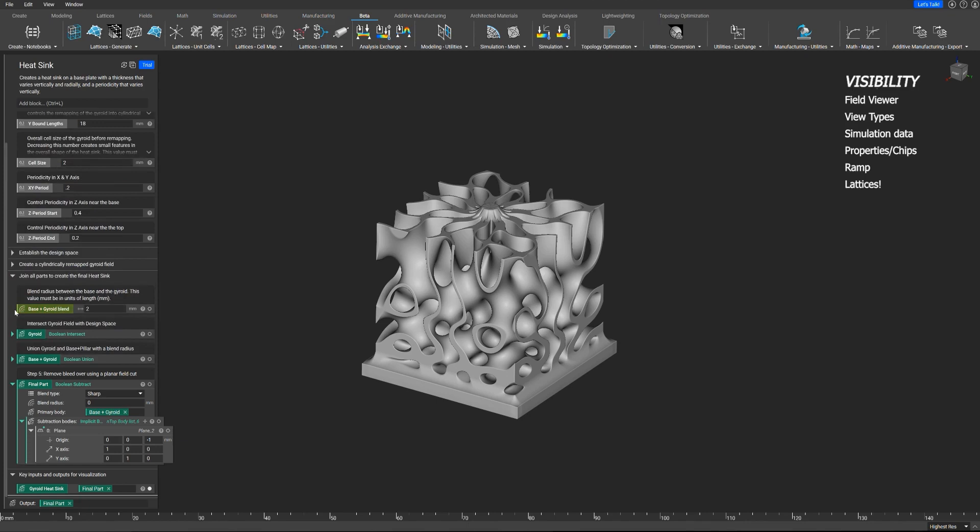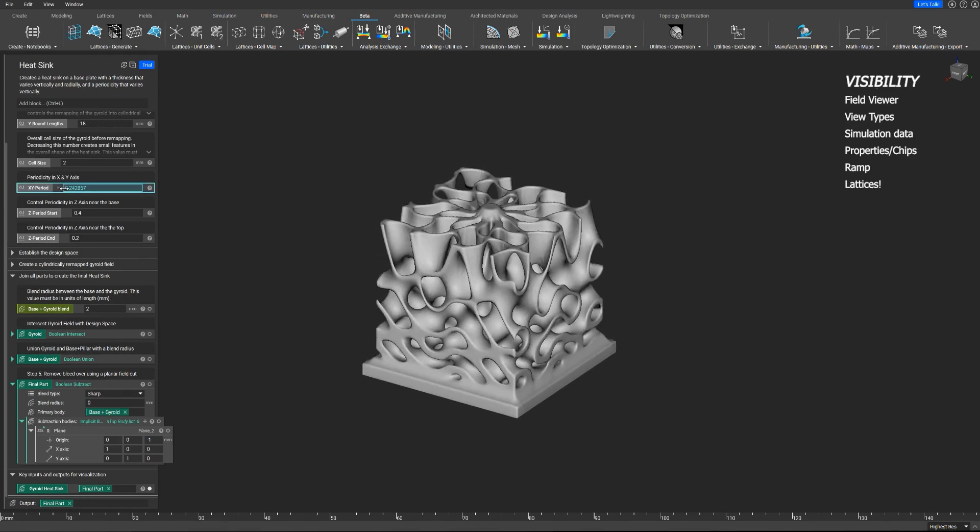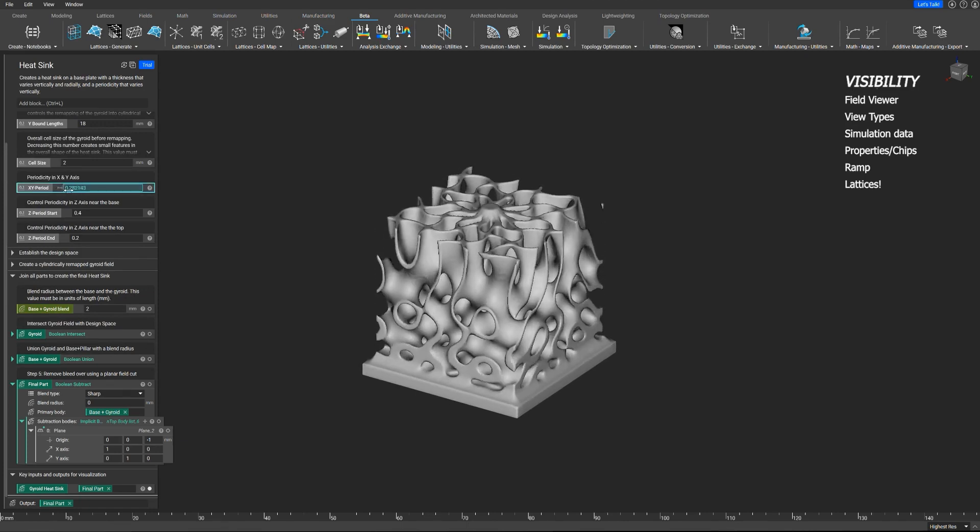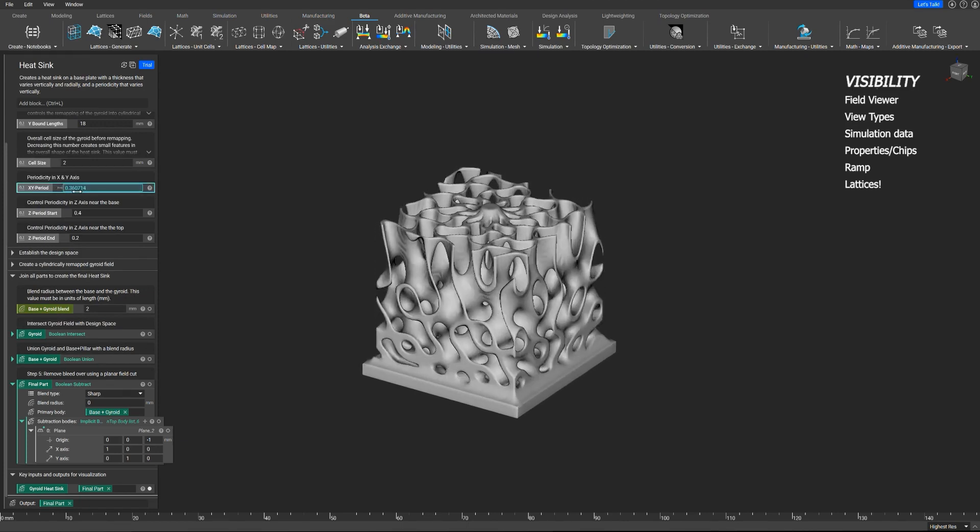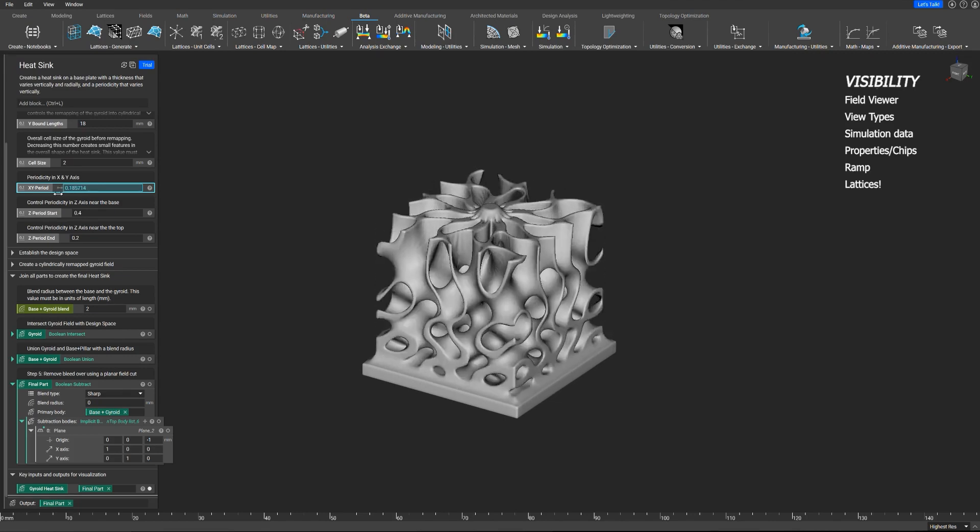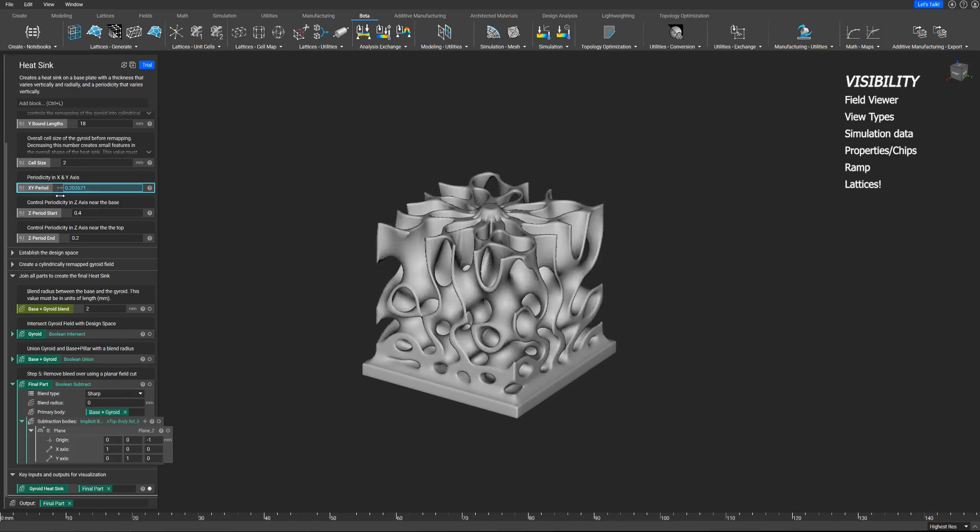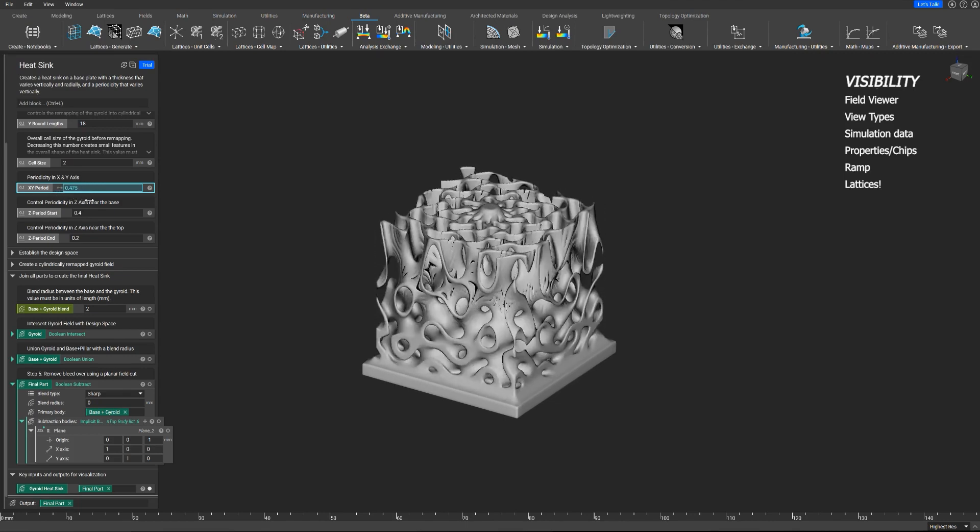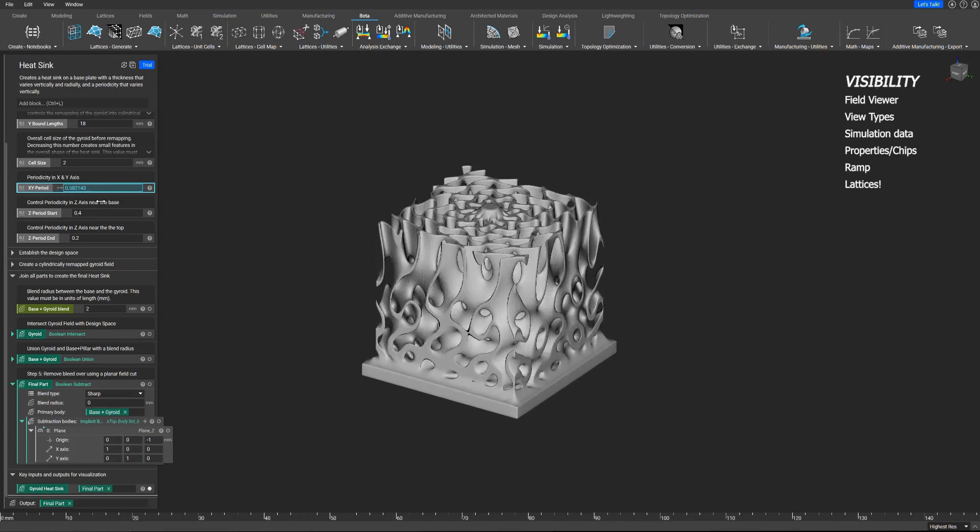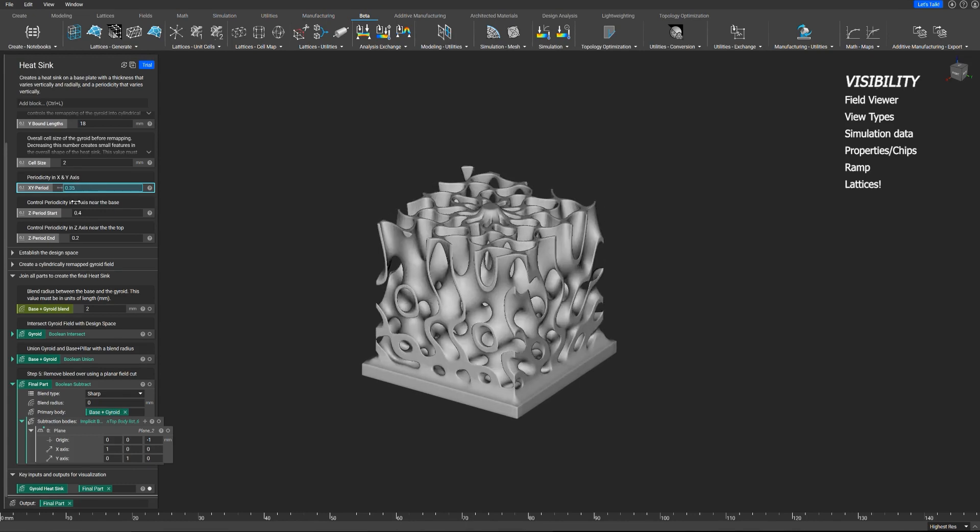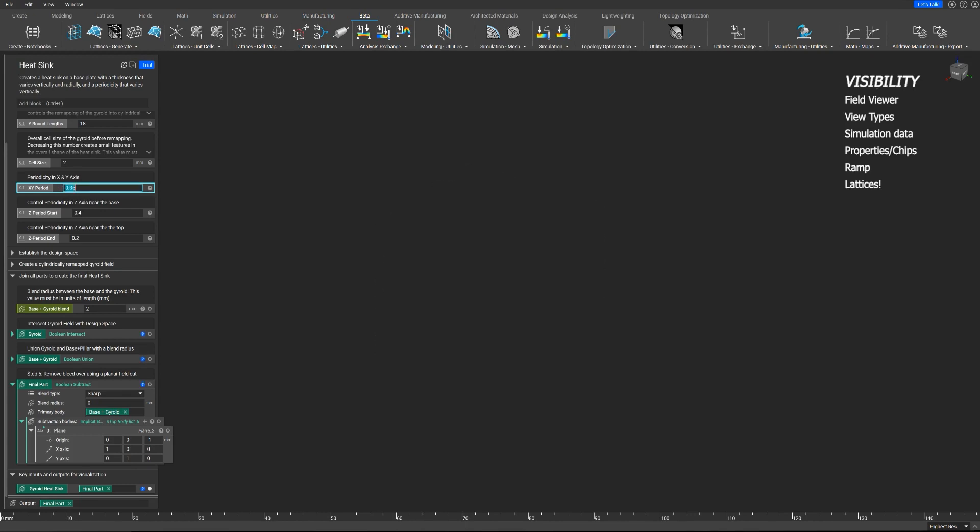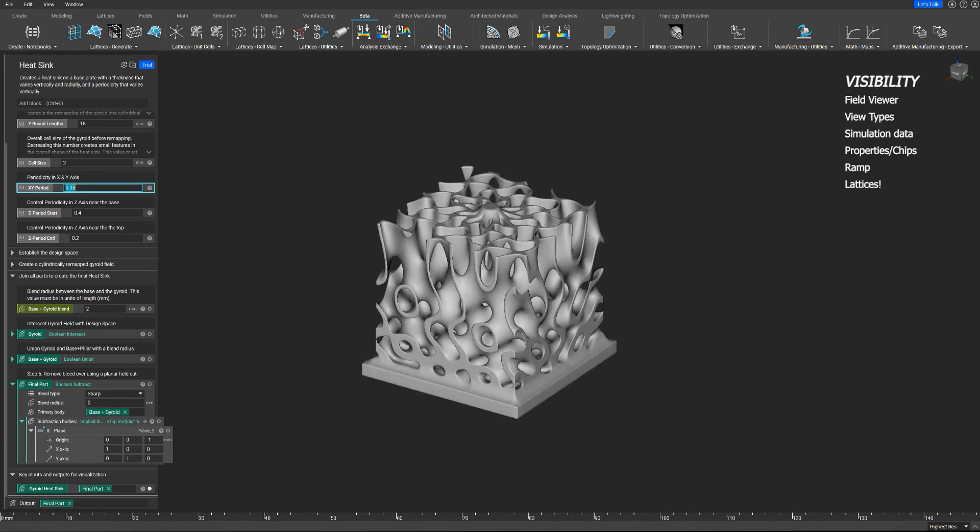The next interesting thing to note about visibility is this slider option. If I go to this XY period parameter, and I click on that arrow and drag, you're seeing that value change in real time, one of the parameters defining this, and you're getting a primitive rendering up front, and then it's finishing off just a couple seconds later.